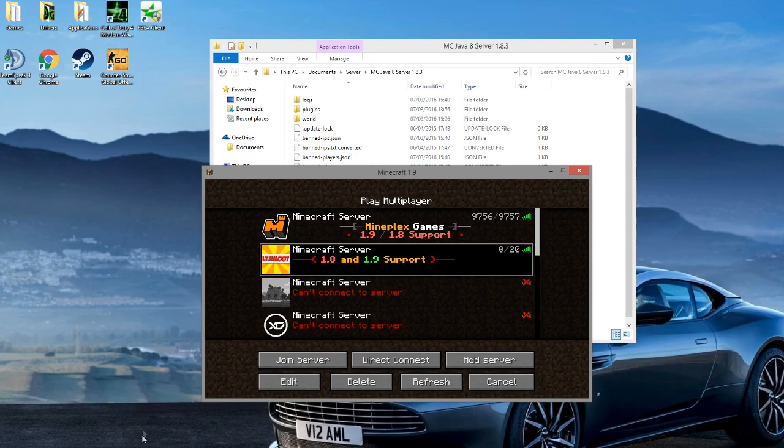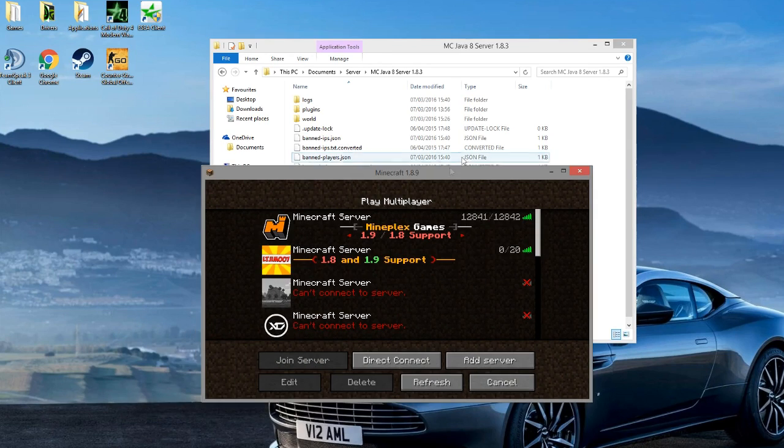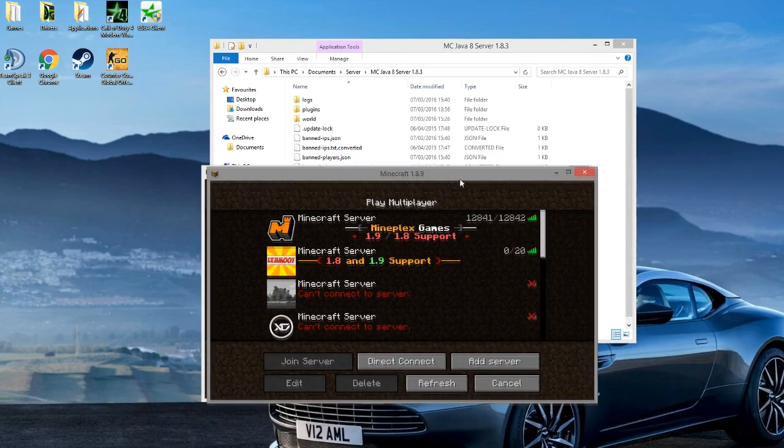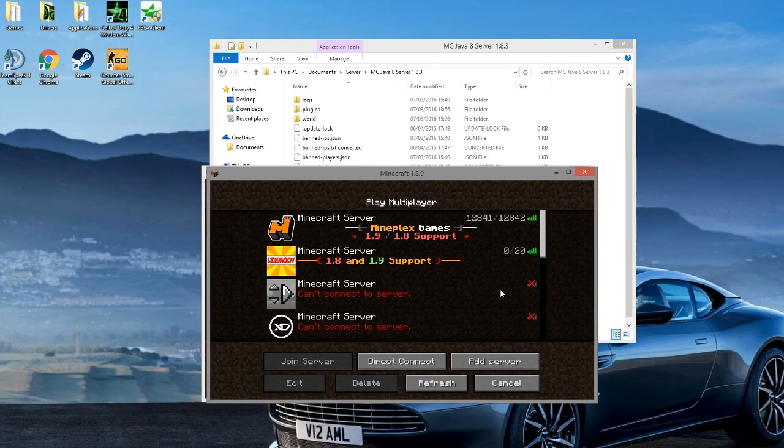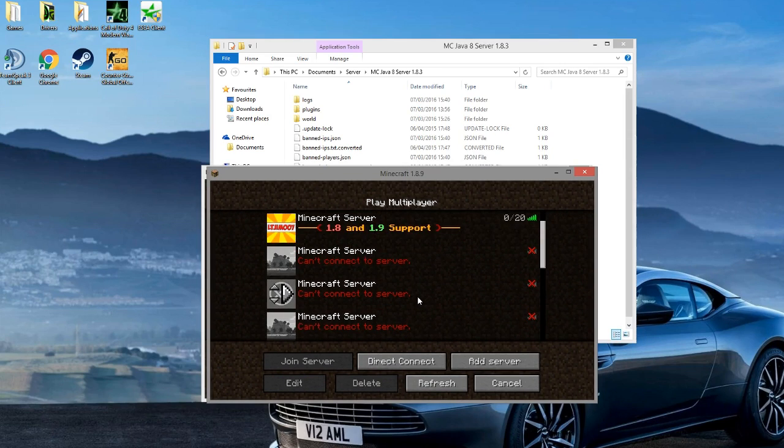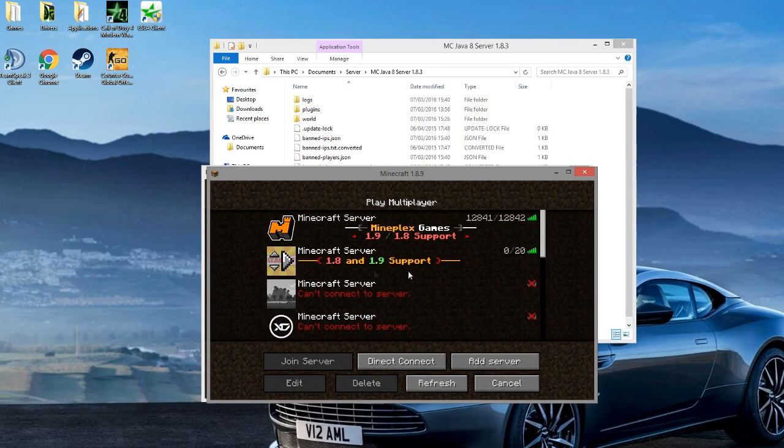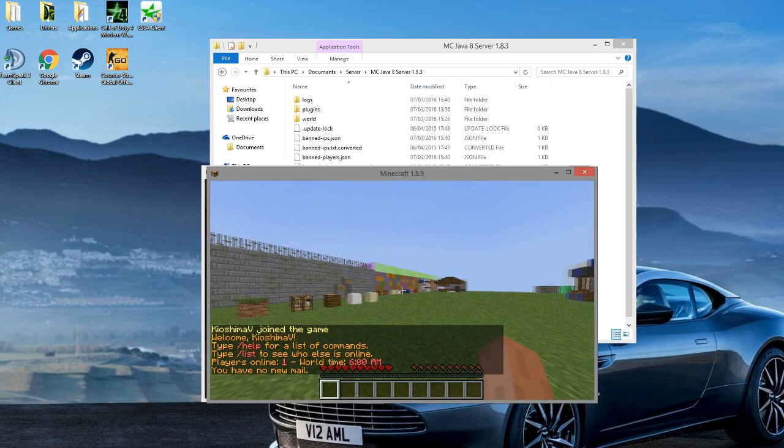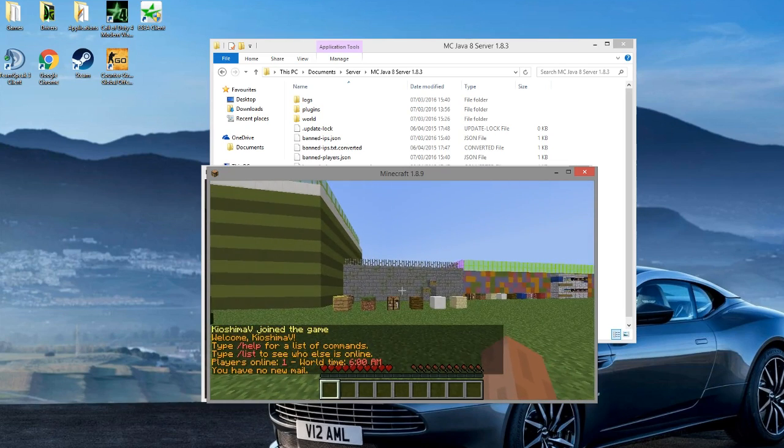Either in 1.9 or 1.8, it doesn't really matter which because it works for both, which is great. So I'm just waiting for the server to come up and there it is. As you can see, on my 1.8 client I am in the game.